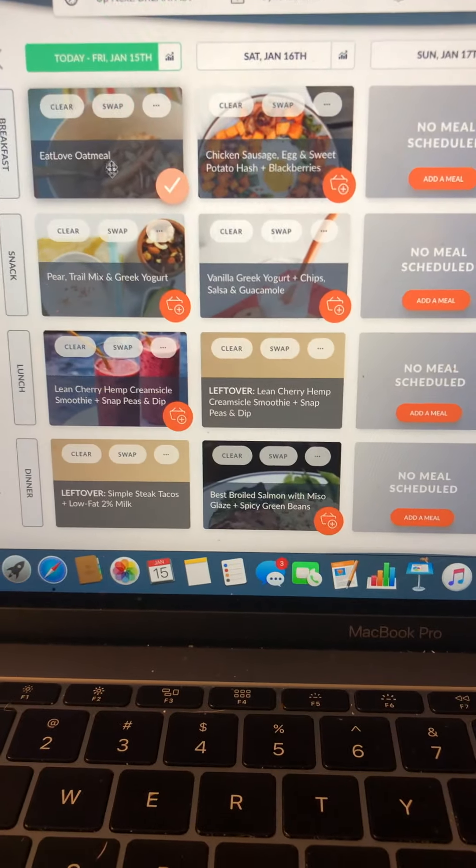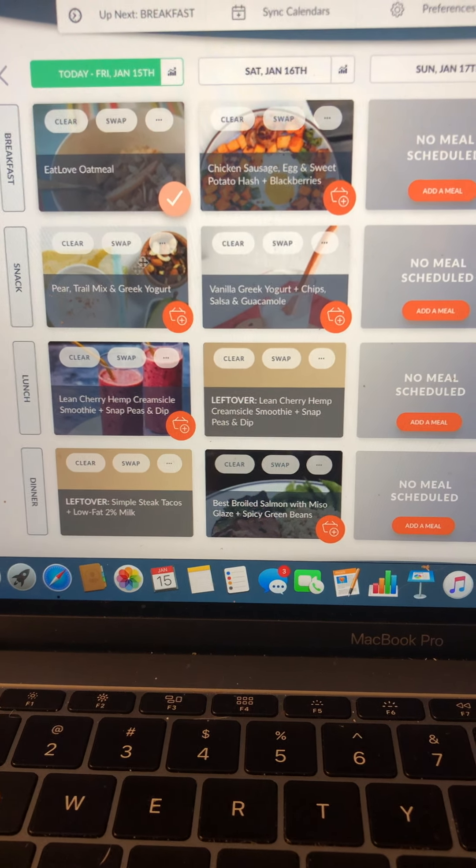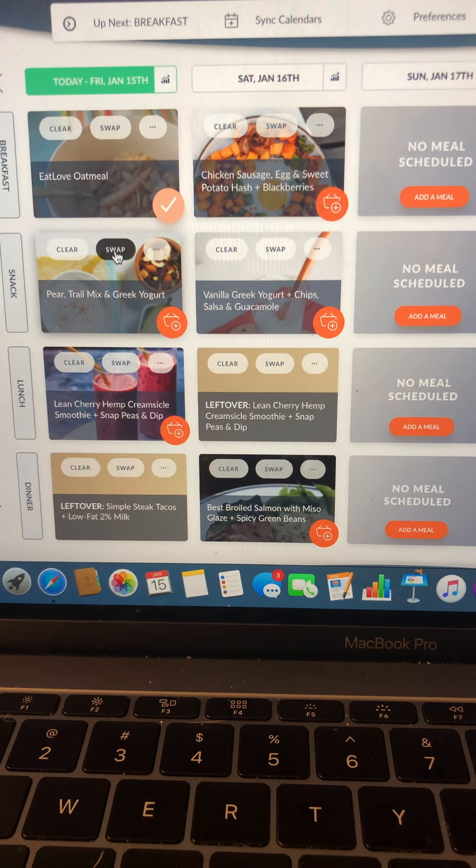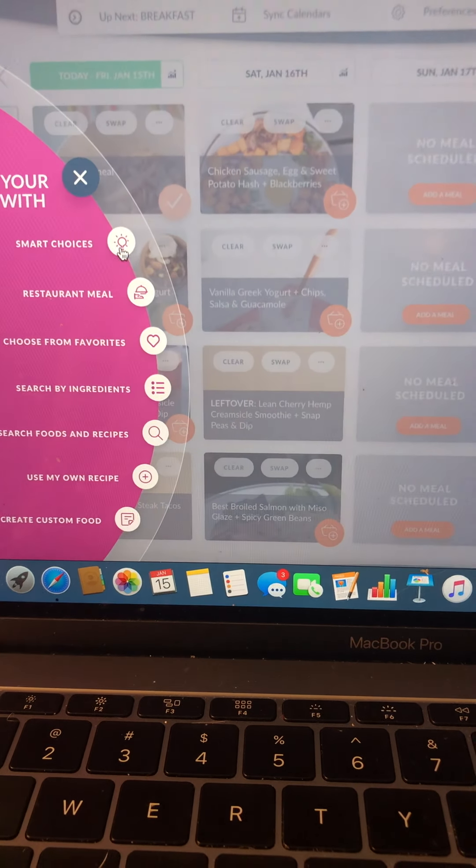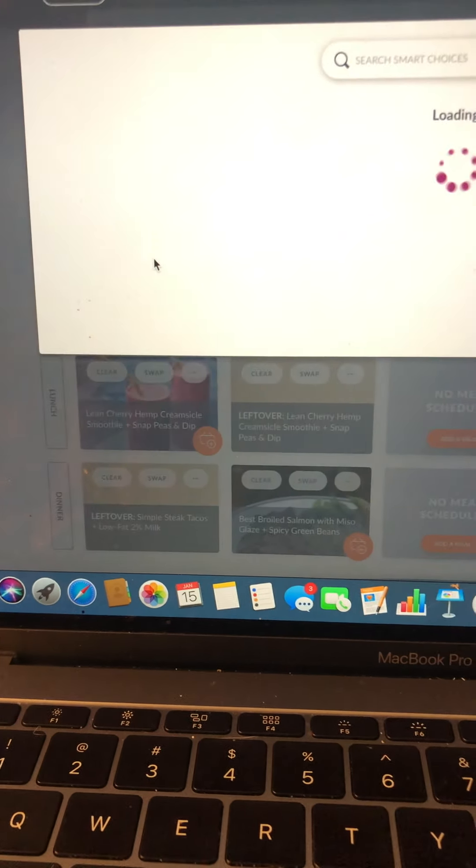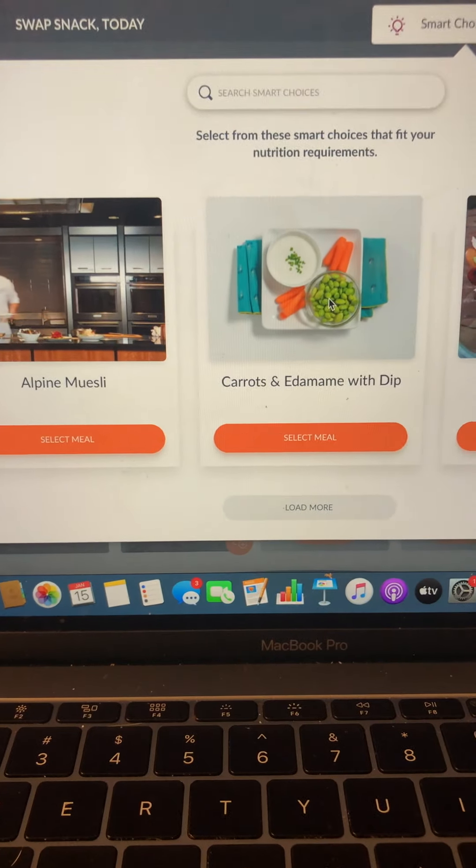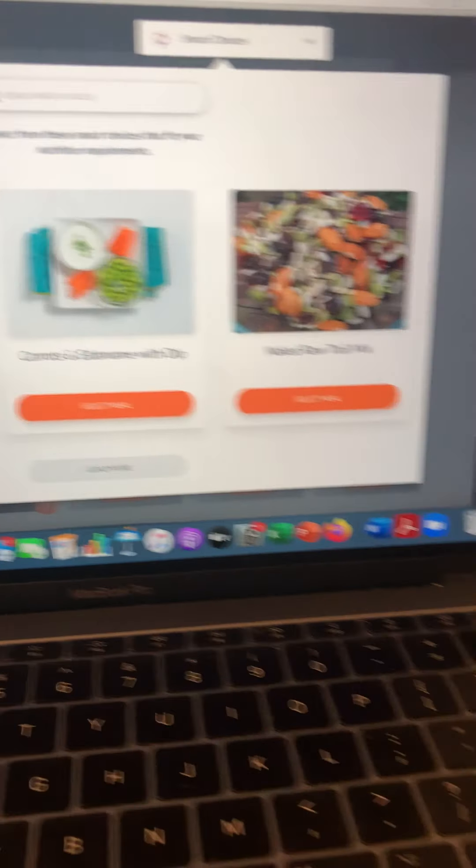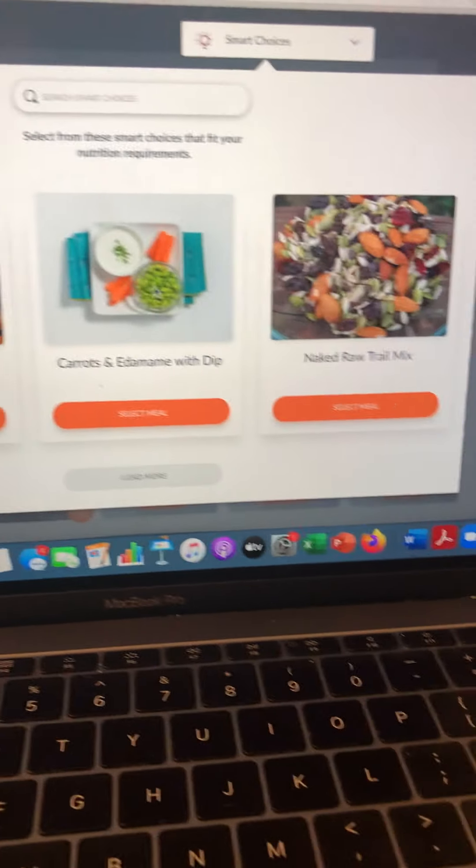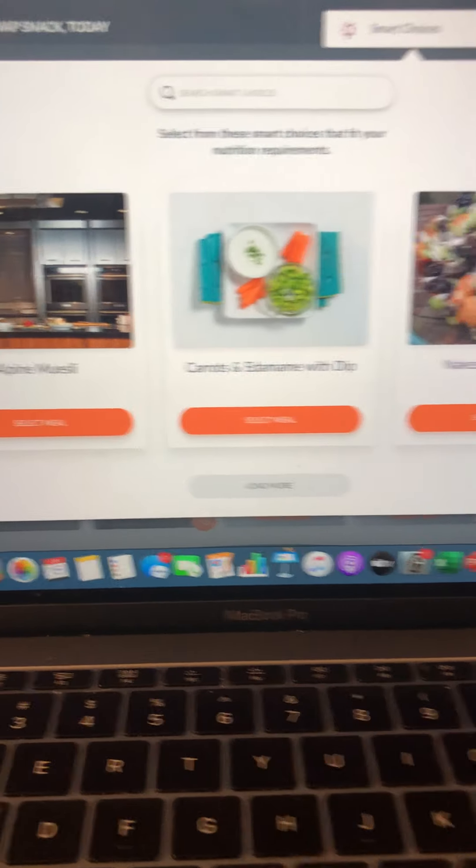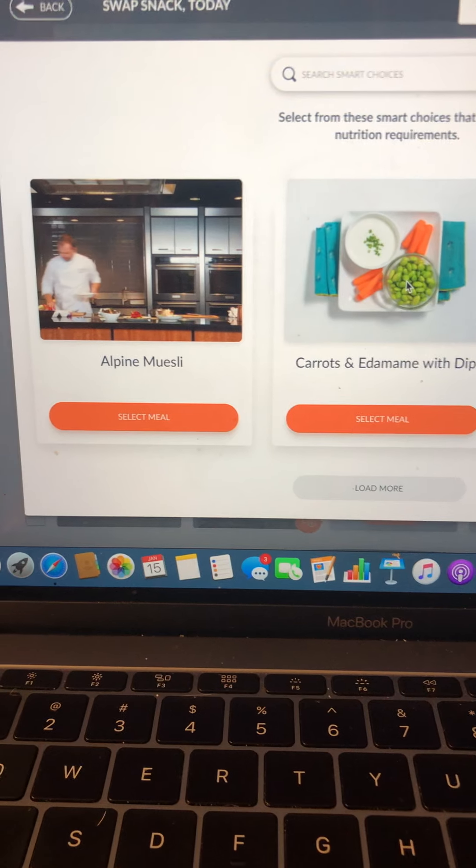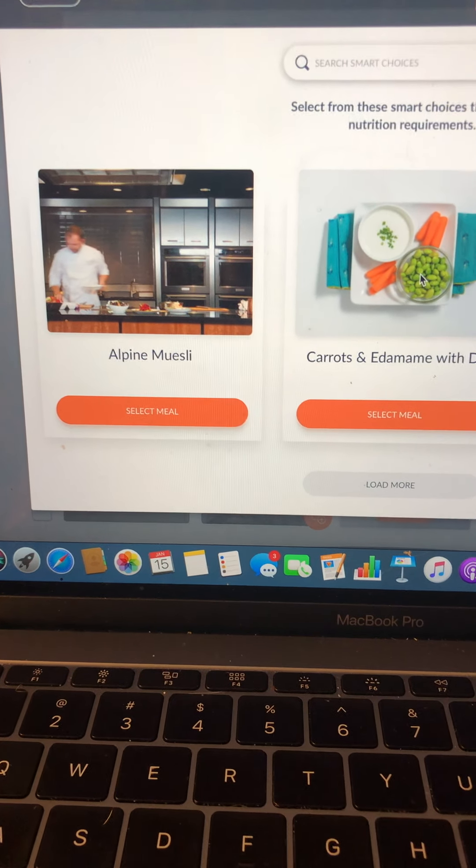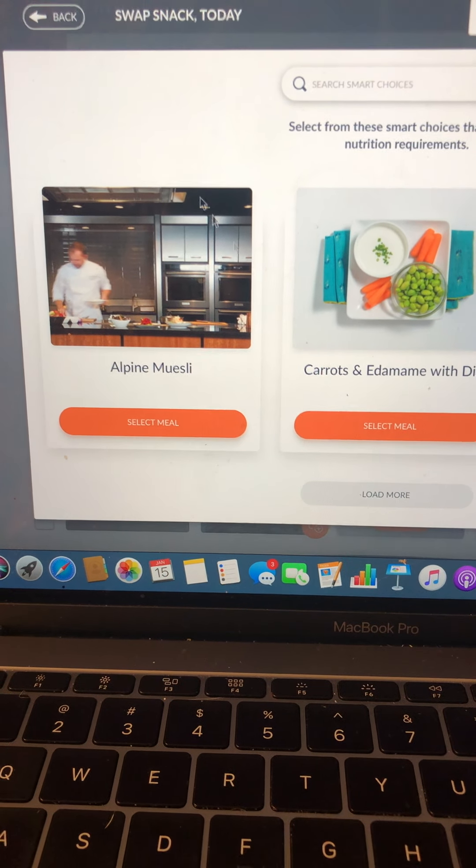It is going to allow you to say, I don't like this item. What are some other smart choices, aka foods, that are exactly the right nutrition content for me to lose weight?